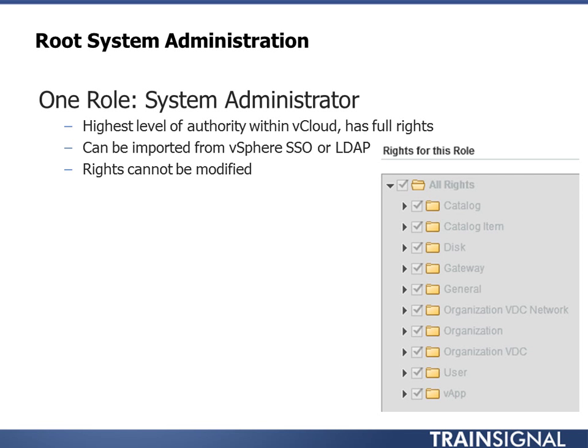And also, you can import from vSphere SSO or LDAP accounts into the system administrator role. So you can tie other entities into this role, but there is only one role at the system level.